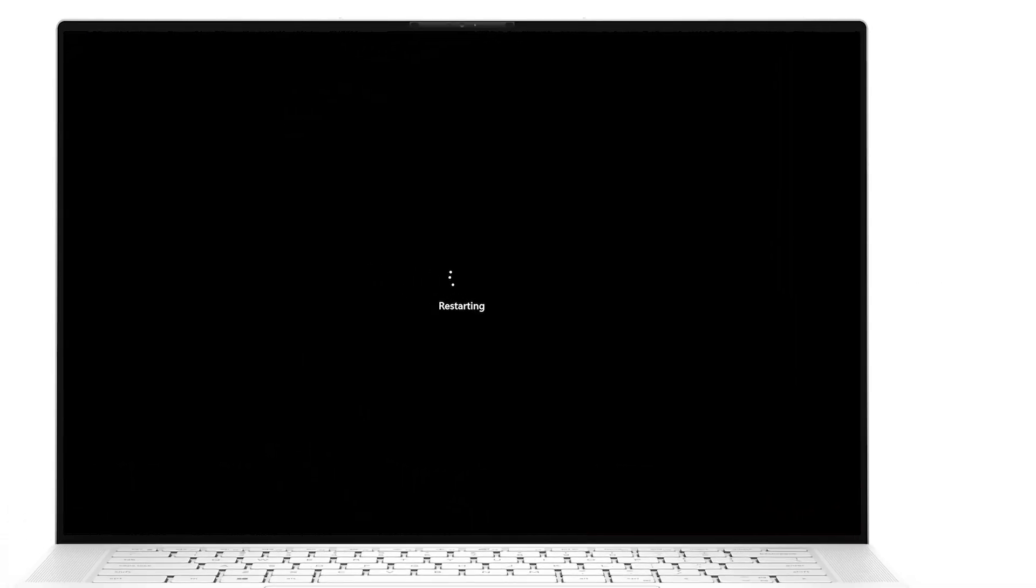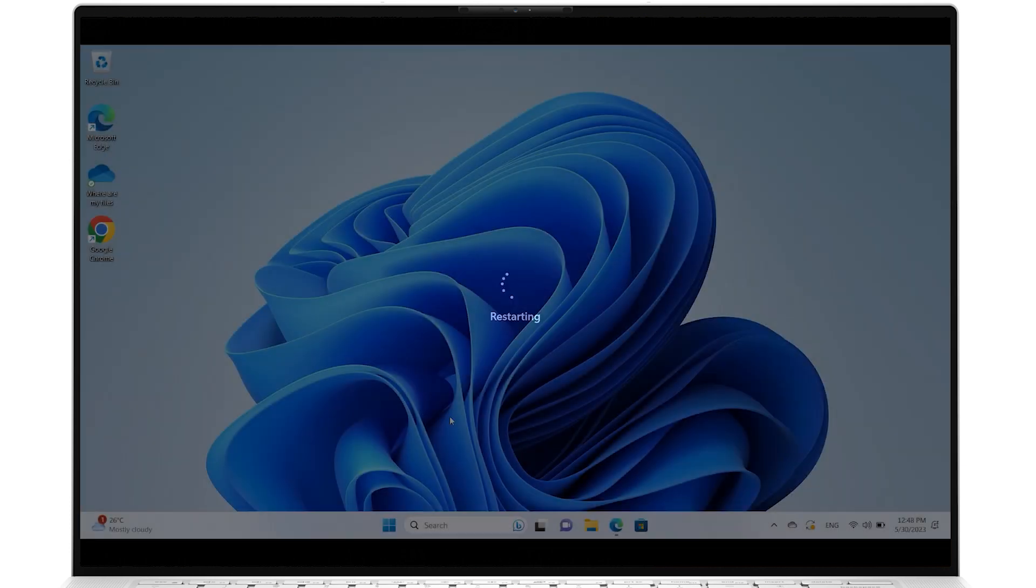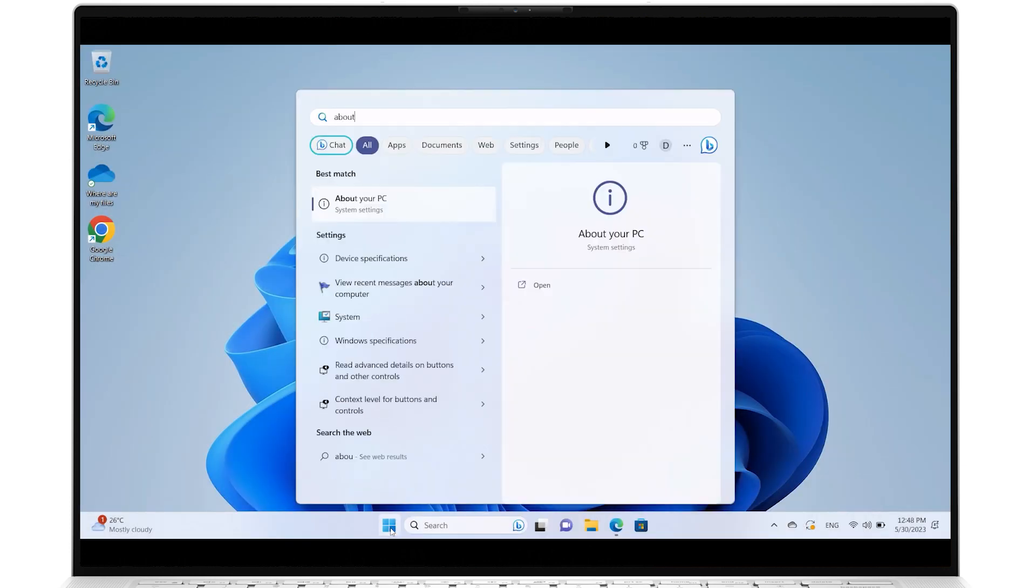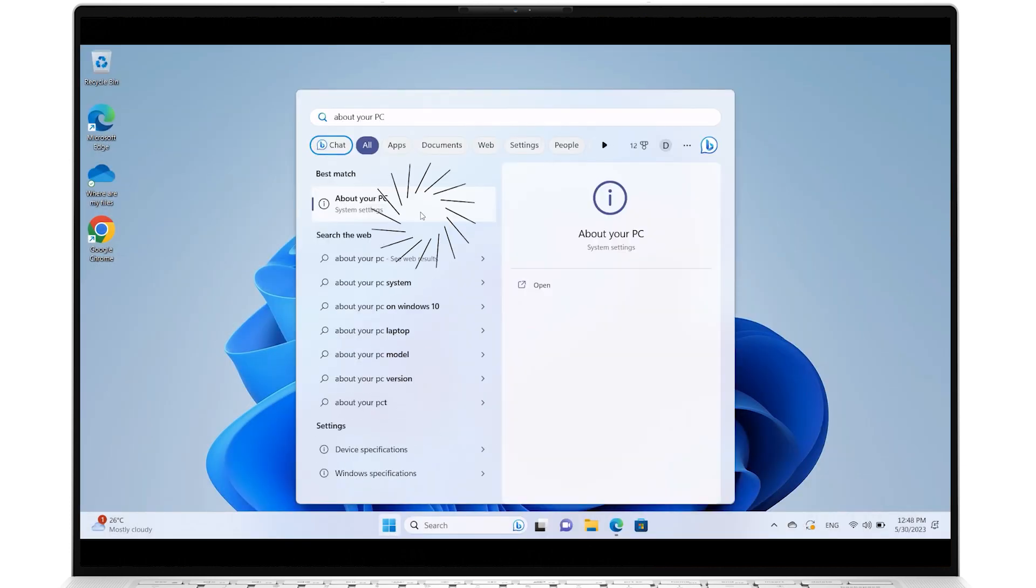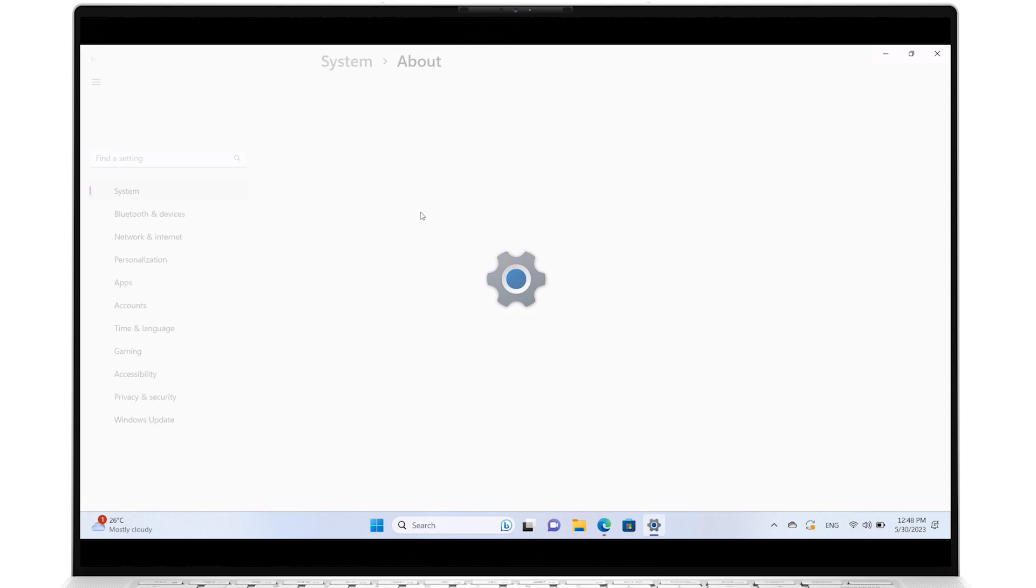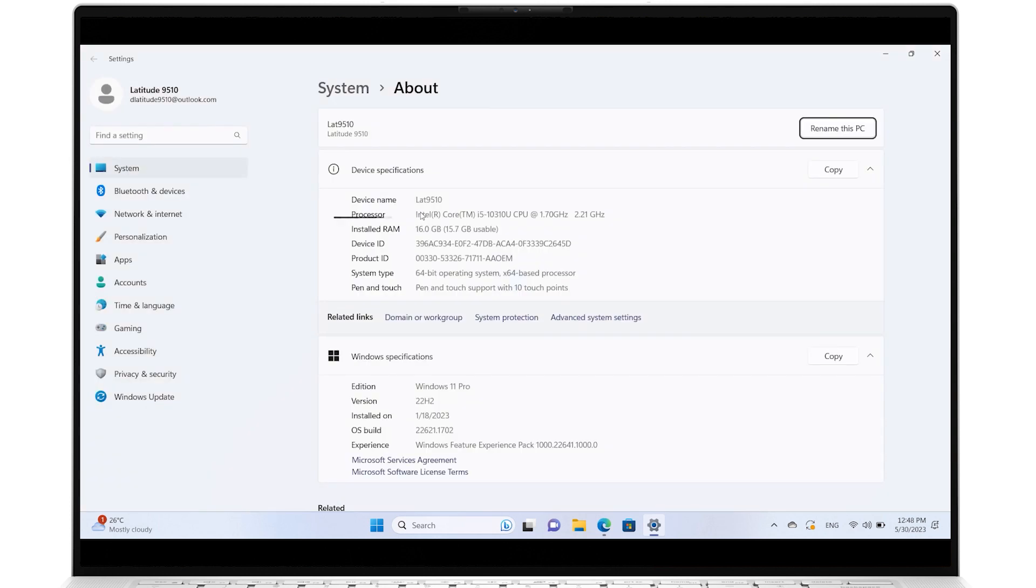After restarting, use Windows search and select About your PC. Verify that the amount of memory shown for installed RAM is the new amount.